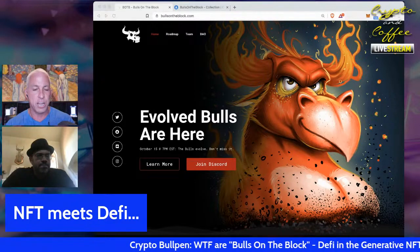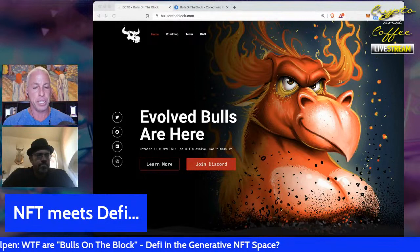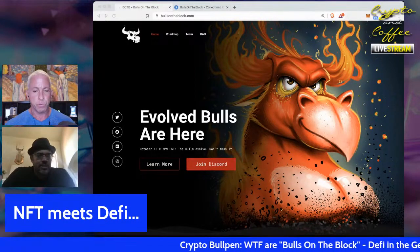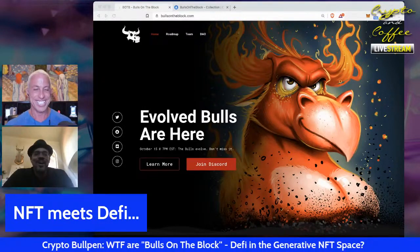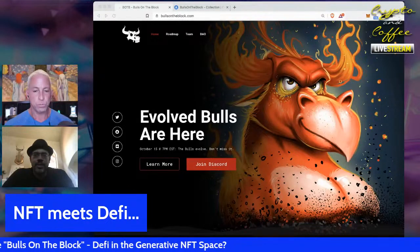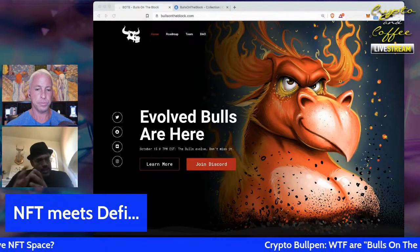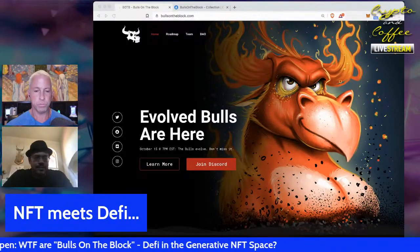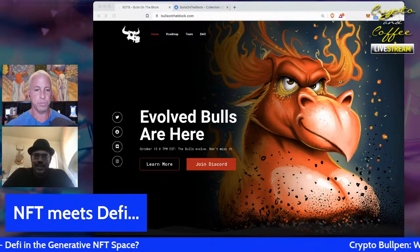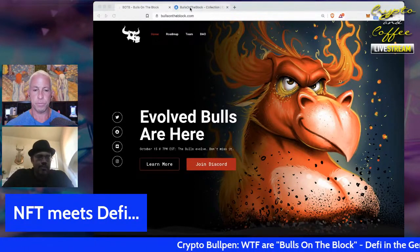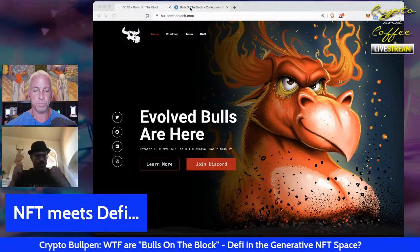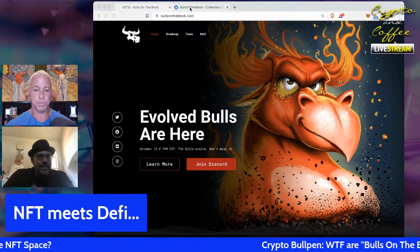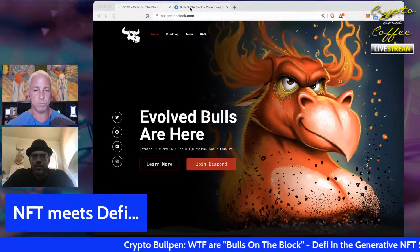For a generative project you're definitely not hand-drawing 10,000 characters. Most of these projects are called PFP projects — profile picture projects. A lot of people when they create an online identity, whether on Twitter or Discord, they might not want to put themselves there with a suit and tie. Everybody's loosening up and wanting a cool online identity.